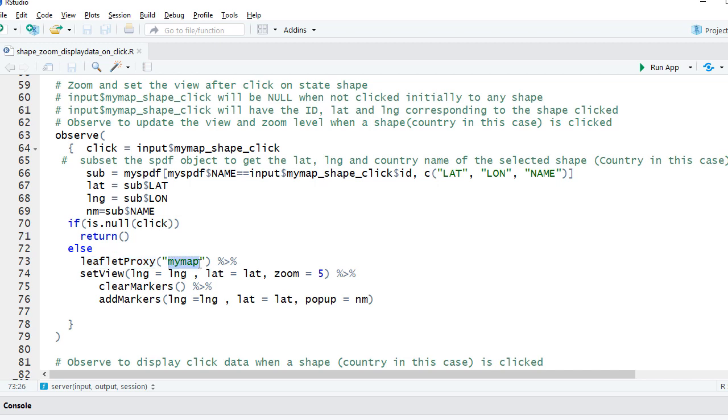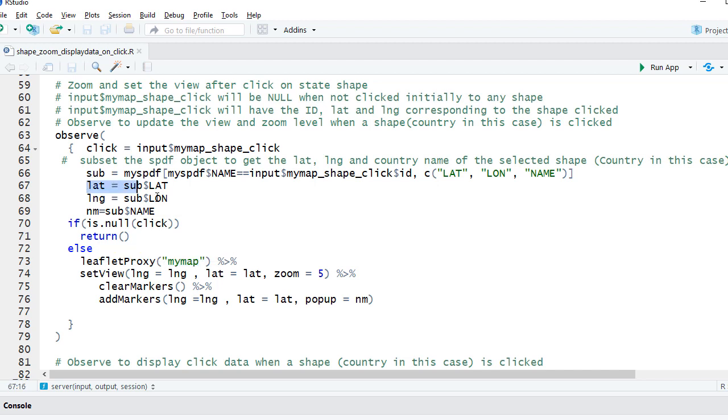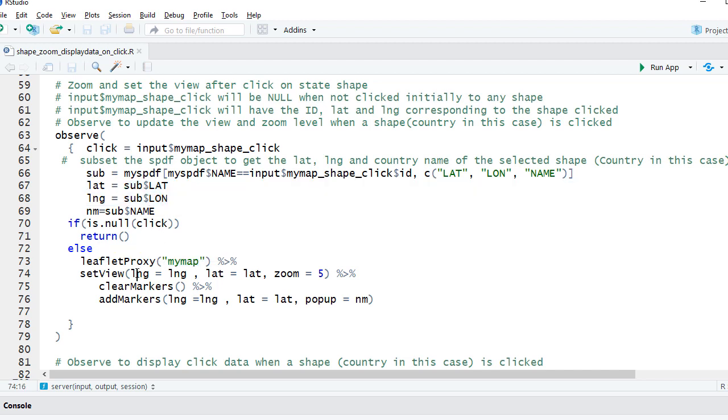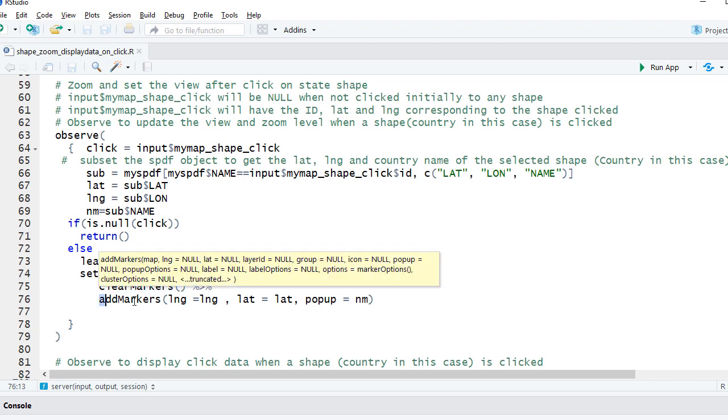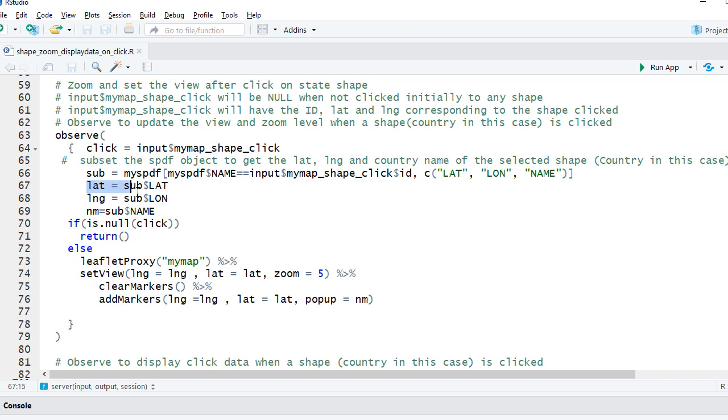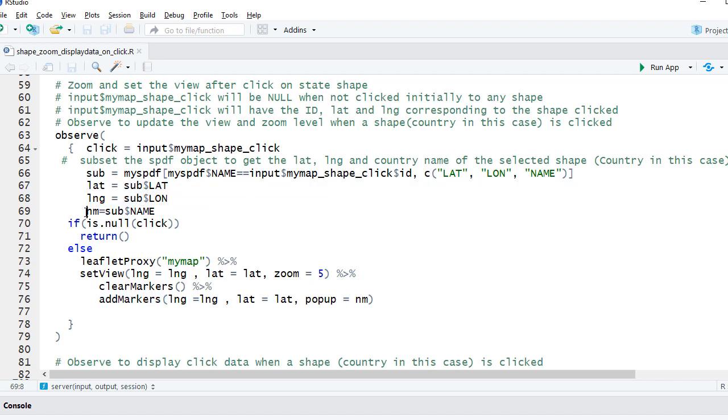Once it's clicked, use the latitude and longitude here, whatever we pulled, and set the view accordingly with zoom level five. Clear all the previous markers you might be having and add a new marker with the latitude and longitude we have pulled, and also in the popup show the name which we have pulled.